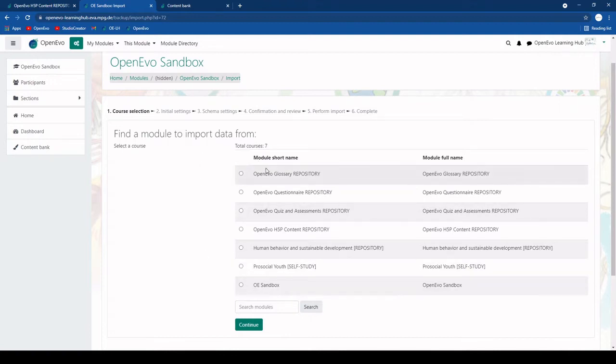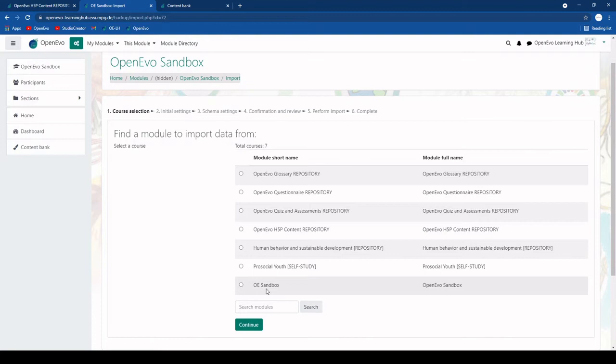What will be listed here is all the modules that you can have access to as a content sharer or teacher. So this will usually be your sandbox module as well as all these repository modules.